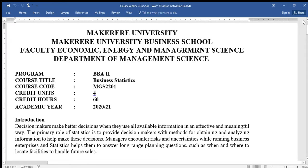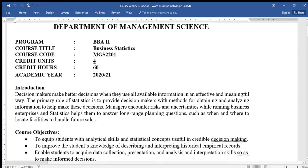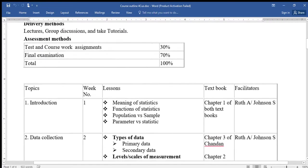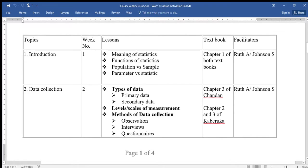Welcome to my channel. We are going to be introducing a new course called Business Statistics. We are going to first look at the overview or the course outline for Business Statistics, which has 12 topics.